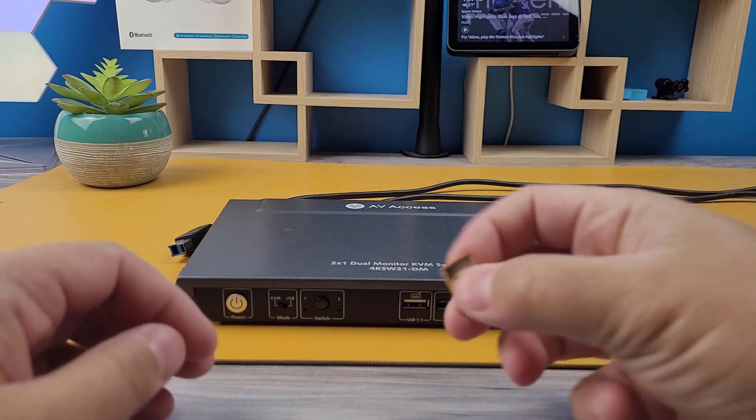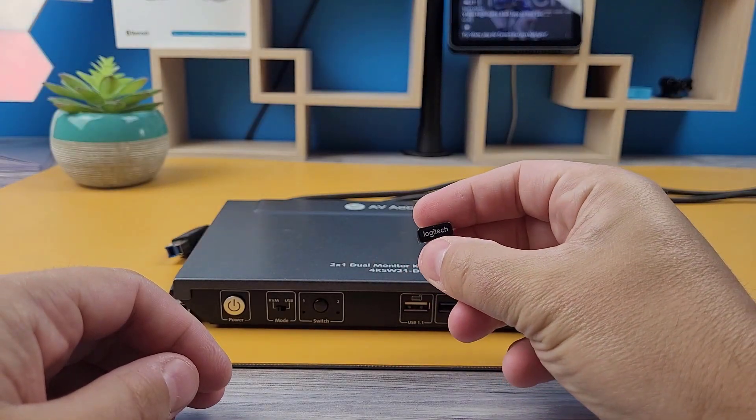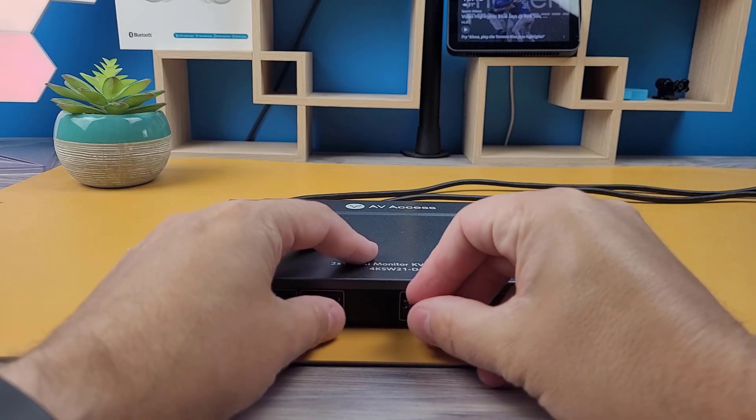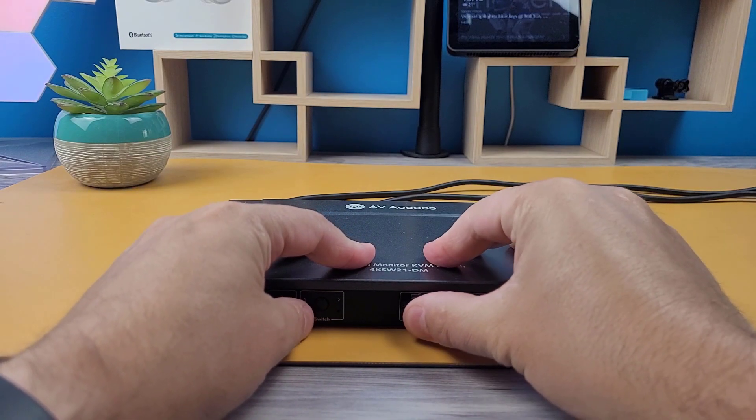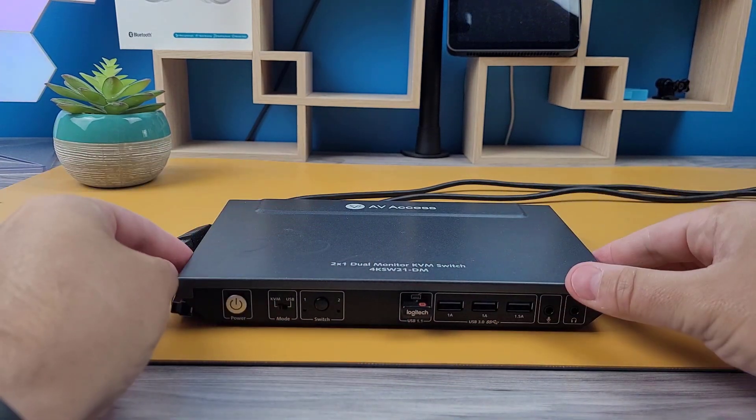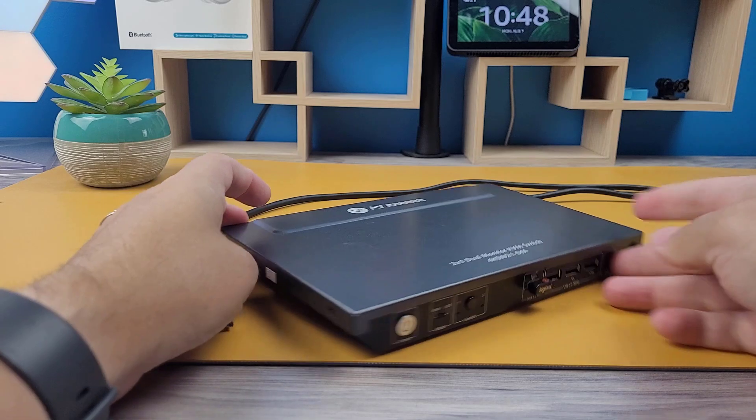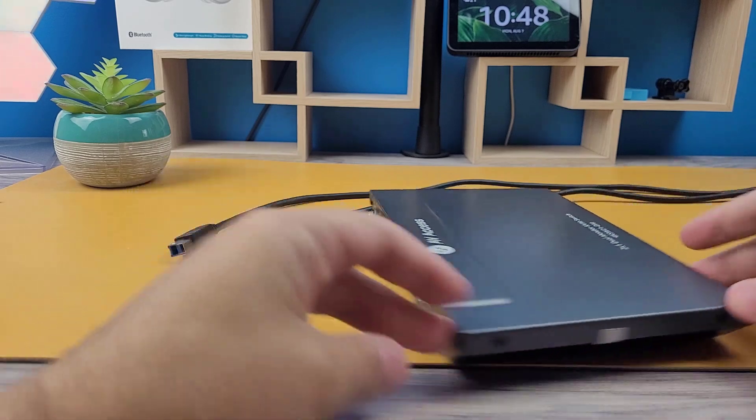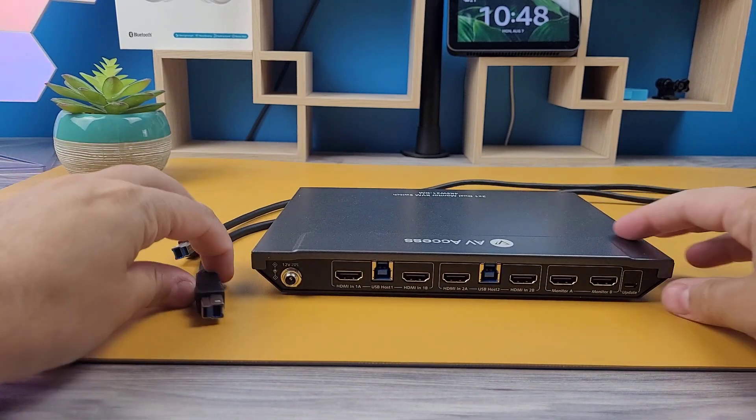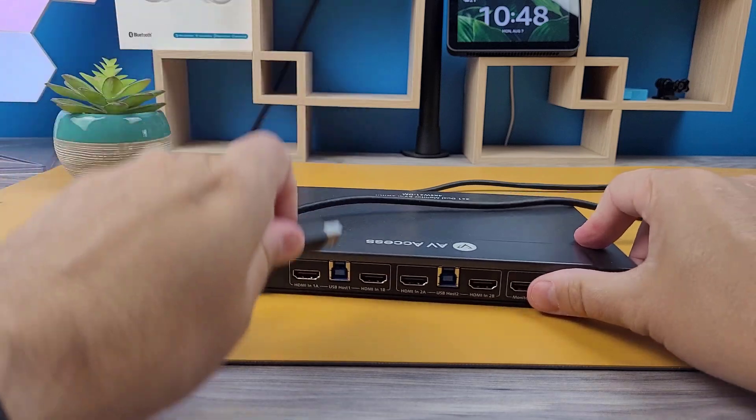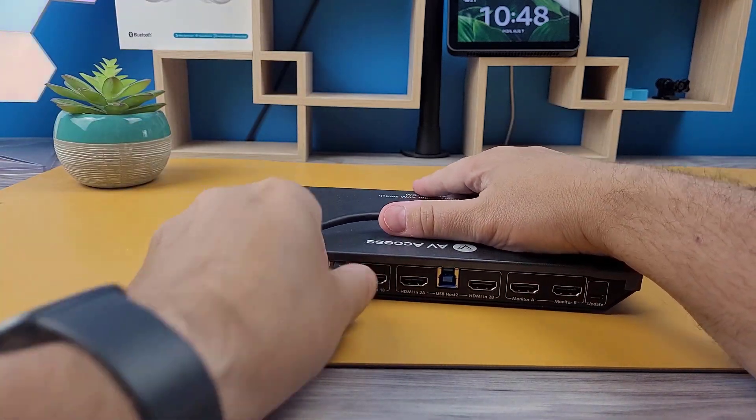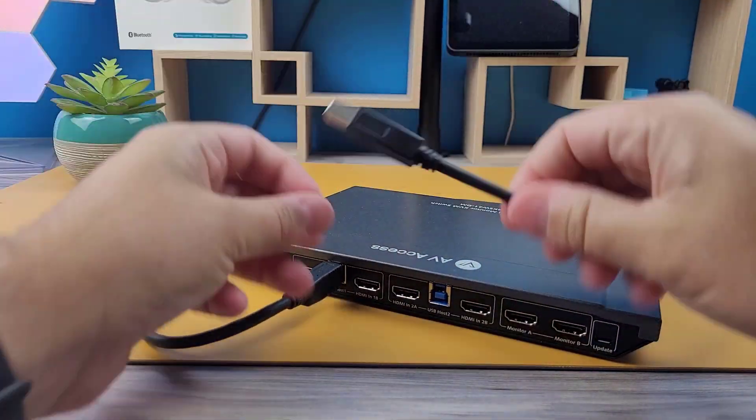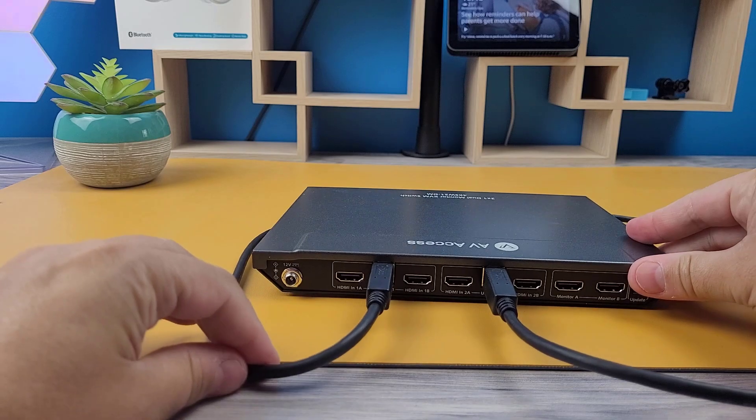Alright, so let's jump into the full demo. For this demonstration, I'll be using my Logitech wireless keyboard and mouse combo, plugged into the front USB port labeled with a keyboard logo. I've also got my trusty 1080p LG monitor setup alongside a Samsung 4K 60Hz monitor.